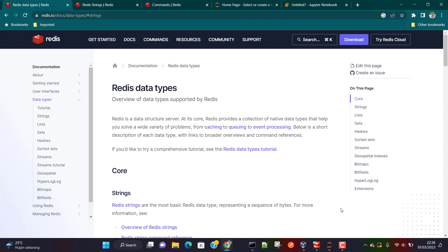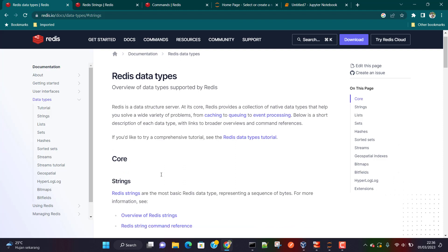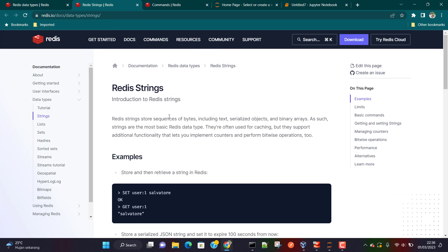Hey everyone, hope all of you are doing great. This is lesson number three about Redis, and in this lesson we are going to learn about Redis data types. As you can see on the right-hand side, these are all the data types supported by Redis. In this lesson we are going to focus only on strings, which are one of the easiest to understand data types in Redis.